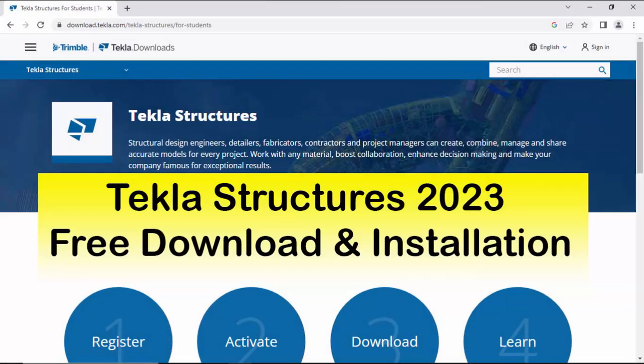Hi viewers, welcome to Ganesh's YouTube channel. In this tutorial, I'm going to explain how to free download and install Tekla Structures 2023 student version. Okay, let's start.